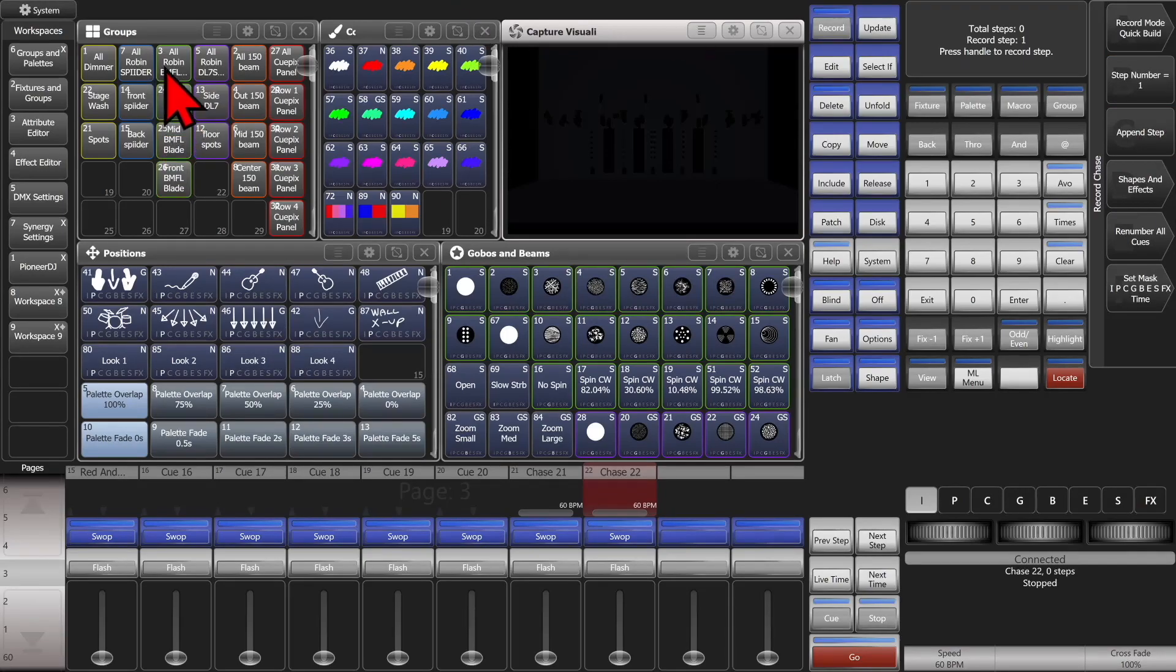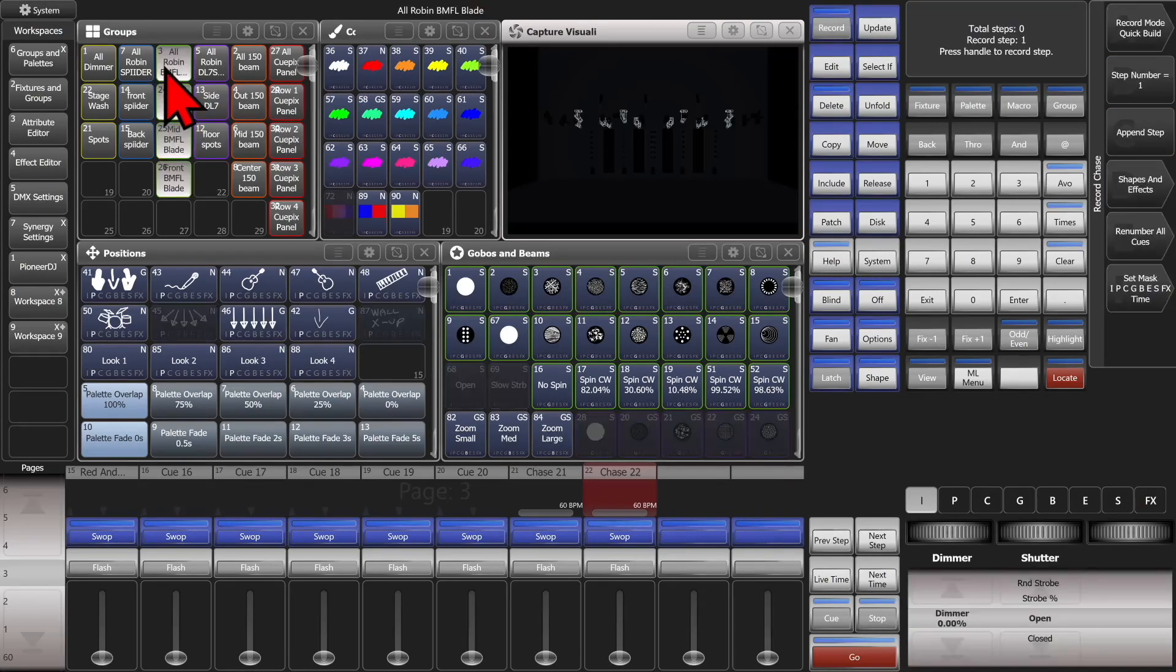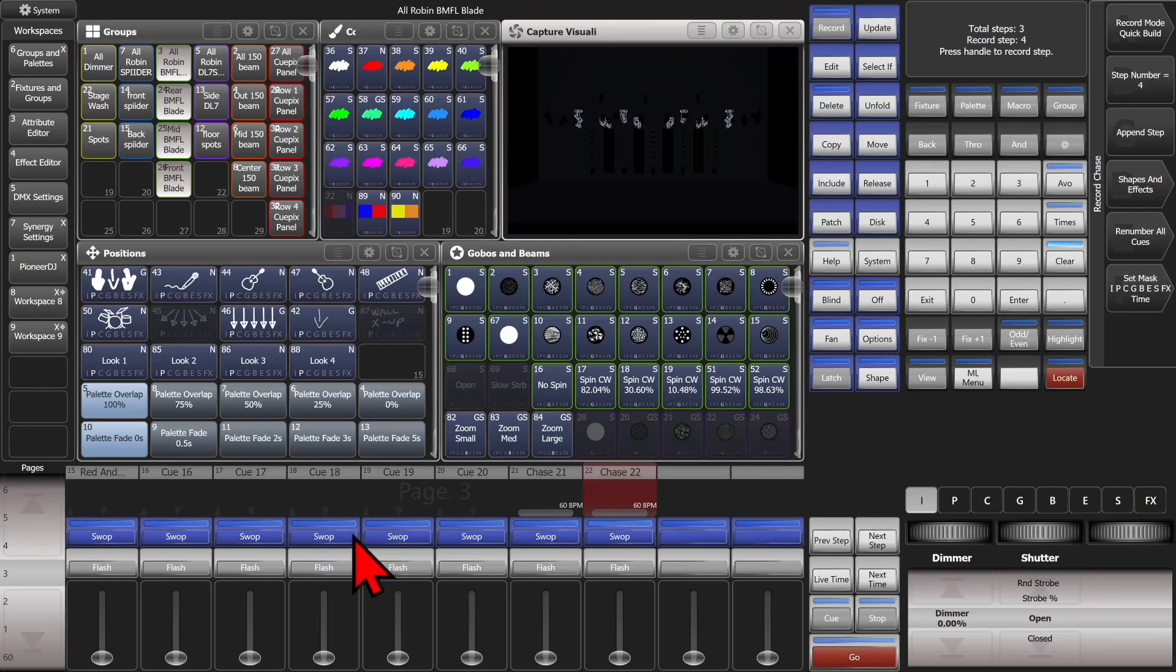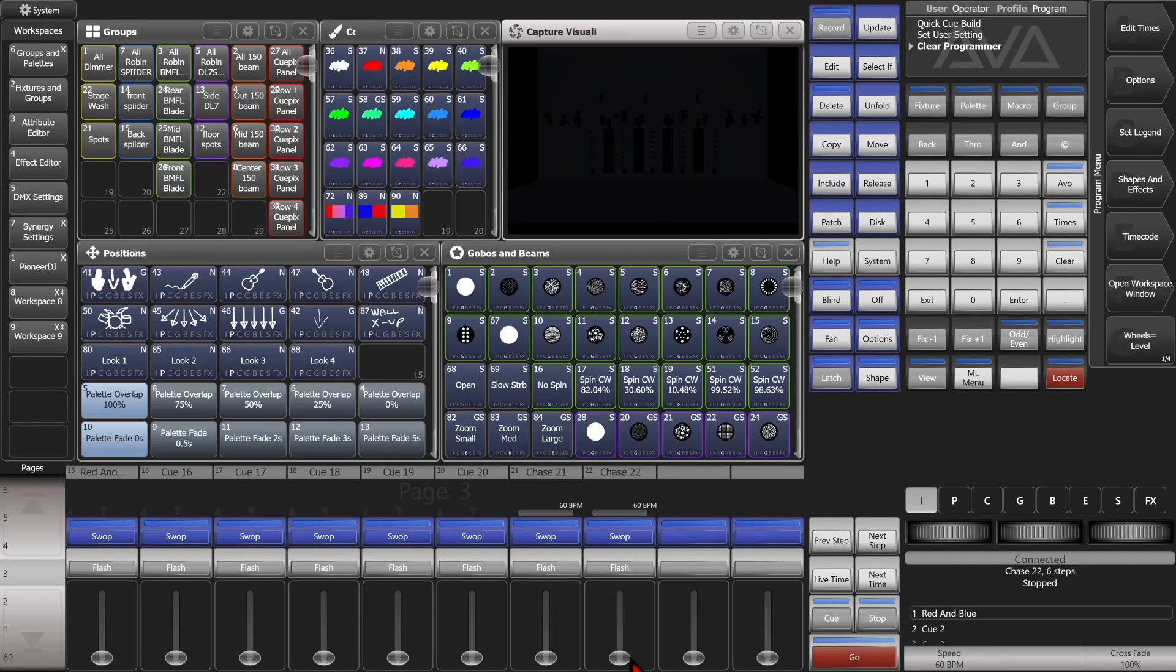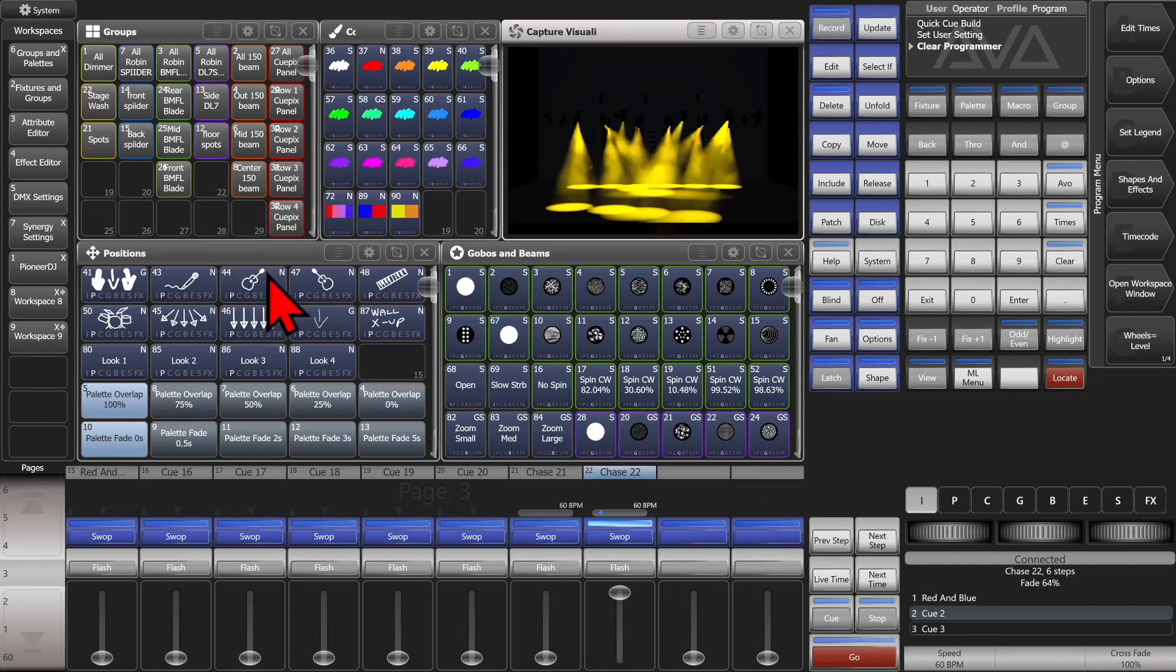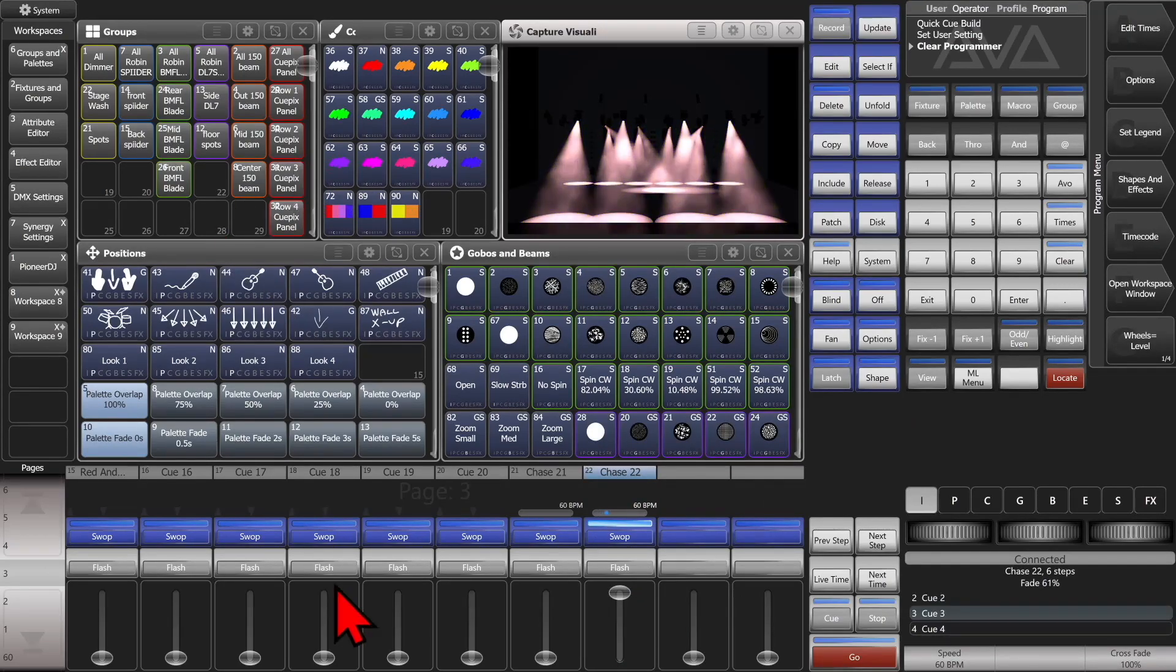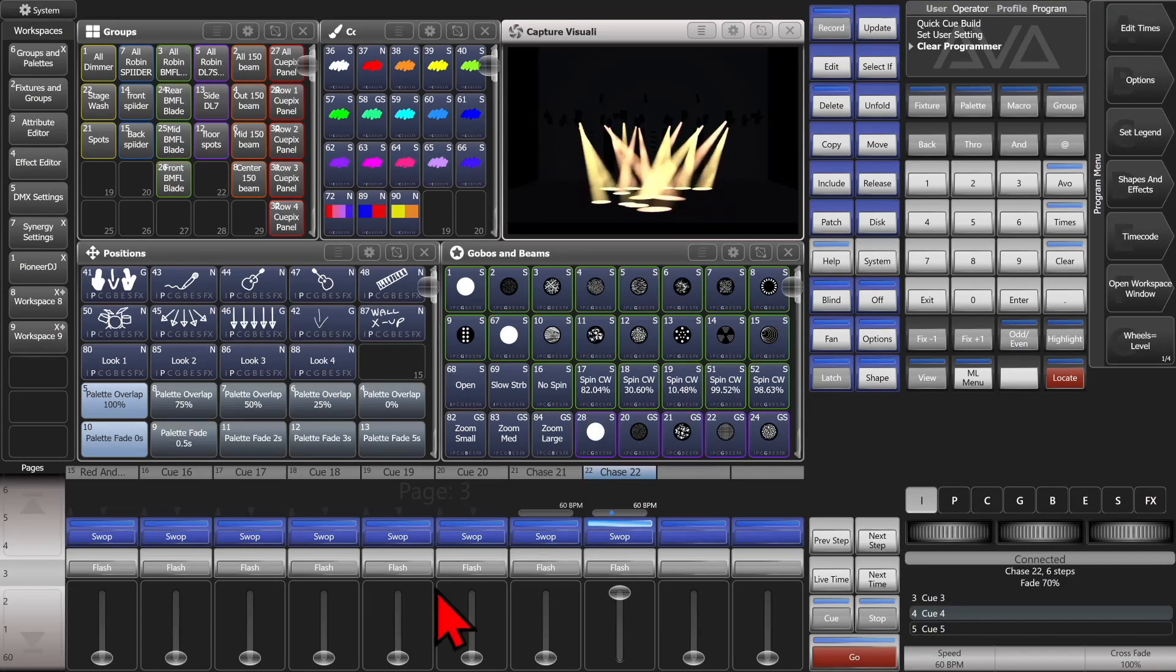And then we'll go ahead and select just our BMFLs. And now if we tap the blue swap button on each of these playbacks. And then exit and clear. And bring up our chase. Now, we see it only used the BMFLs from each of those playbacks.